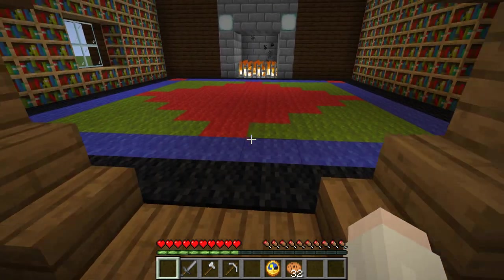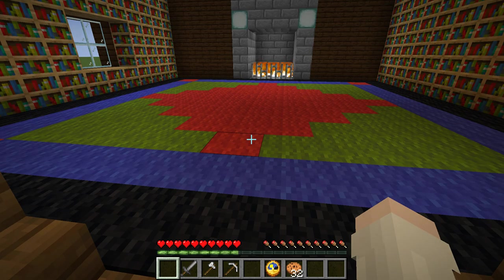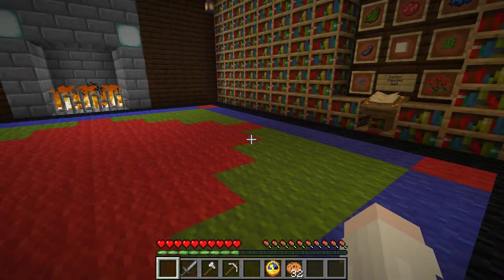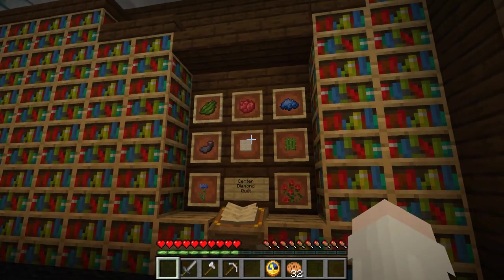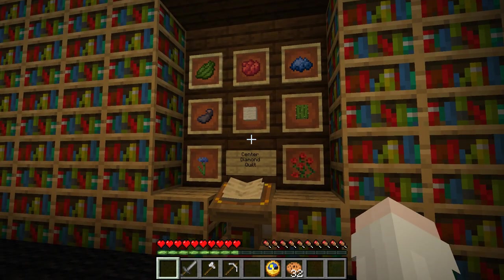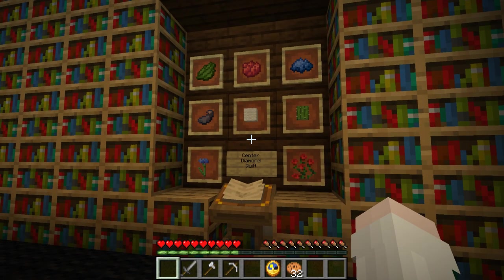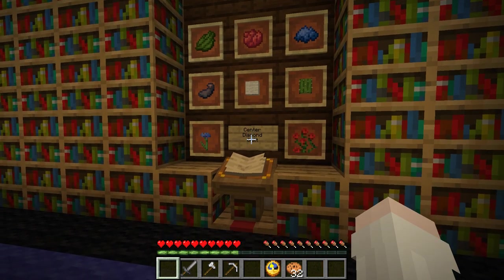I chose the center diamond quilt because it is an Amish favorite. On the wall here are the indexes that went into the making of this quilt, which are mainly the dyes that colored the fabrics.